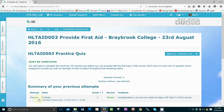You will then be taken to an overall summary page with two buttons. If you have been unsuccessful, you will need to re-attempt the quiz. You can do this by clicking the Re-Attempt Quiz button and repeating the above procedure. If your assessment attempt was successful, then you can go ahead and click the Back to Course button.